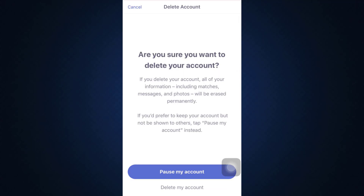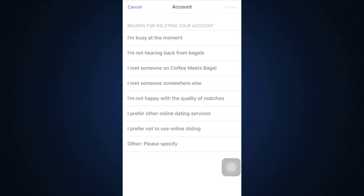If you're 100% sure that you want to delete your account — which means that all of your information including your matches, messages, and photos will be erased permanently — tap on Delete My Account.